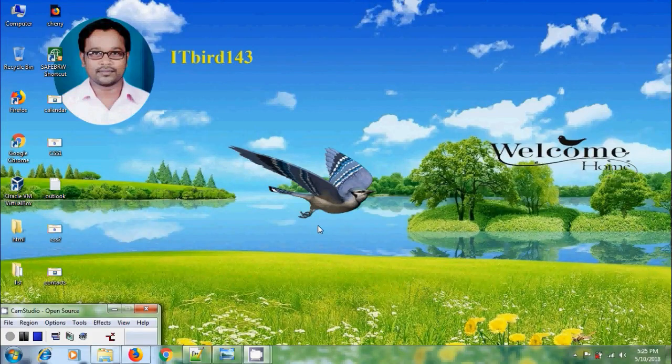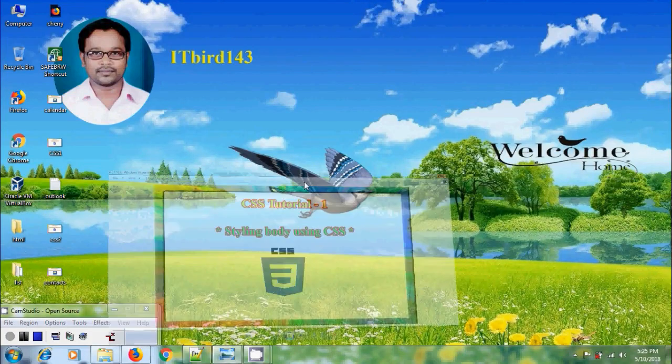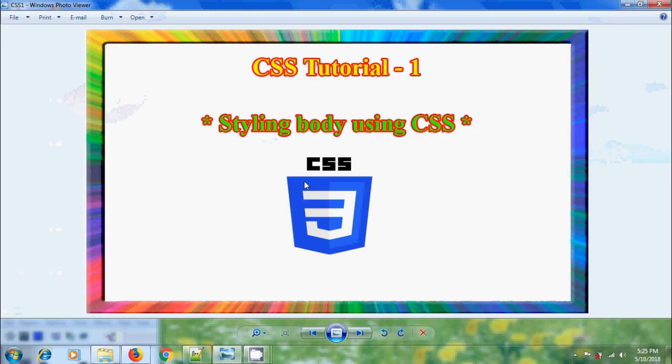Hi friends, this is Nageshwar, welcome to my channel ITBot 143. In this tutorial I will show how to style the body using CSS.